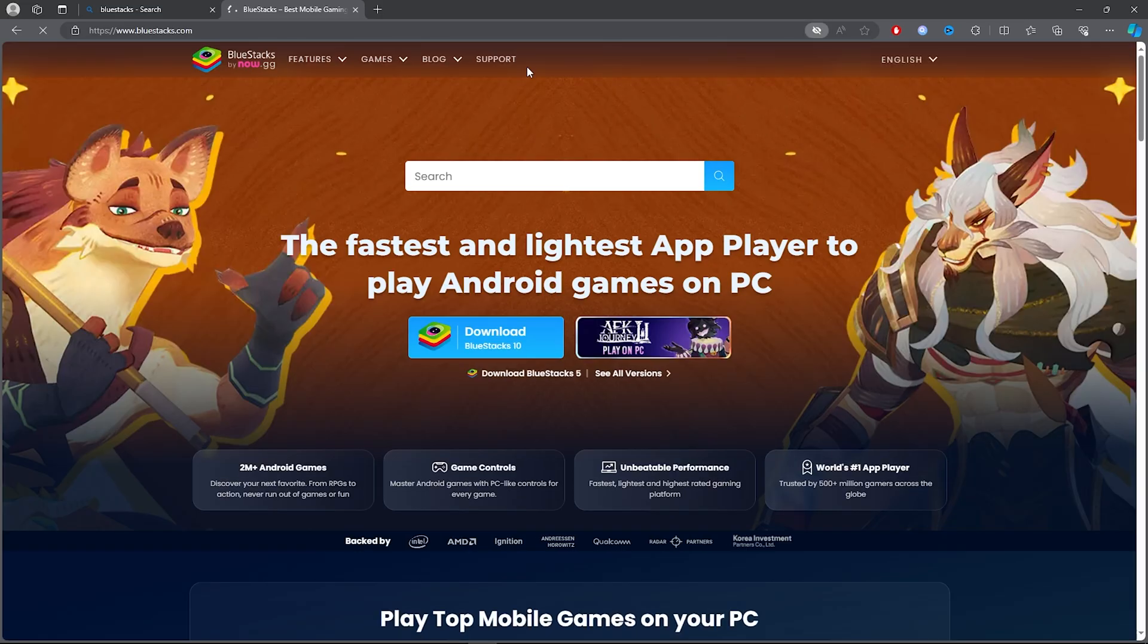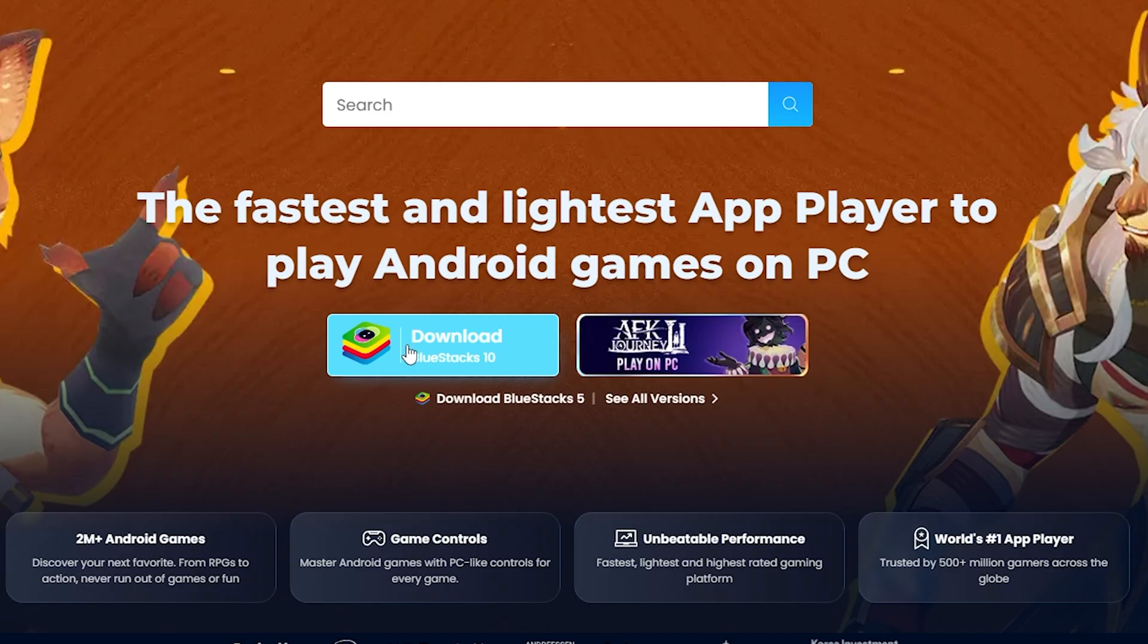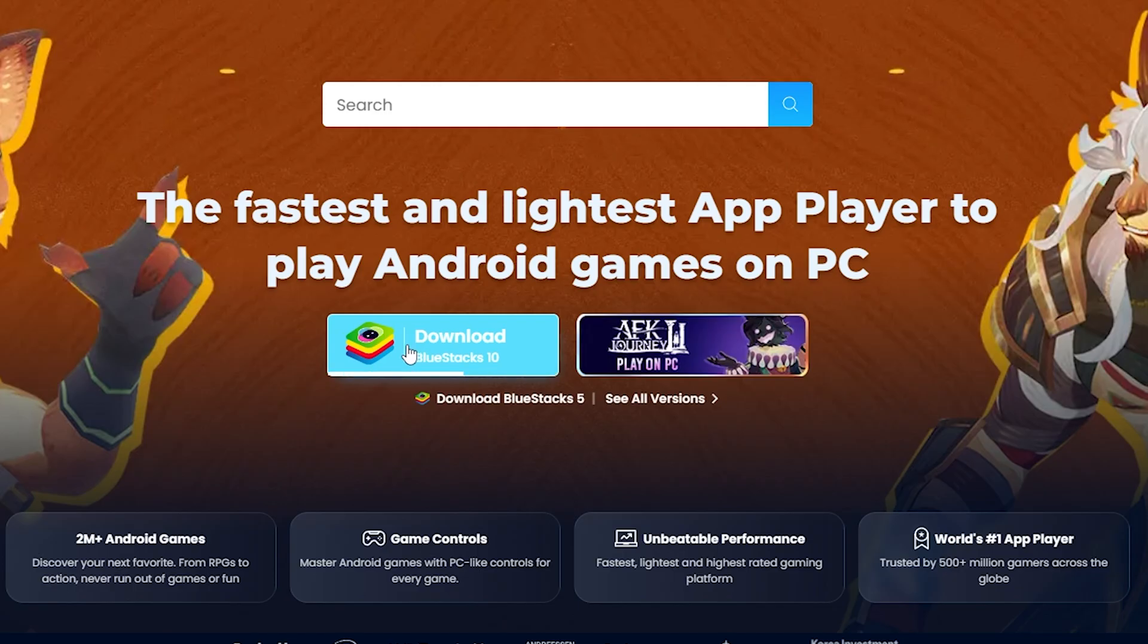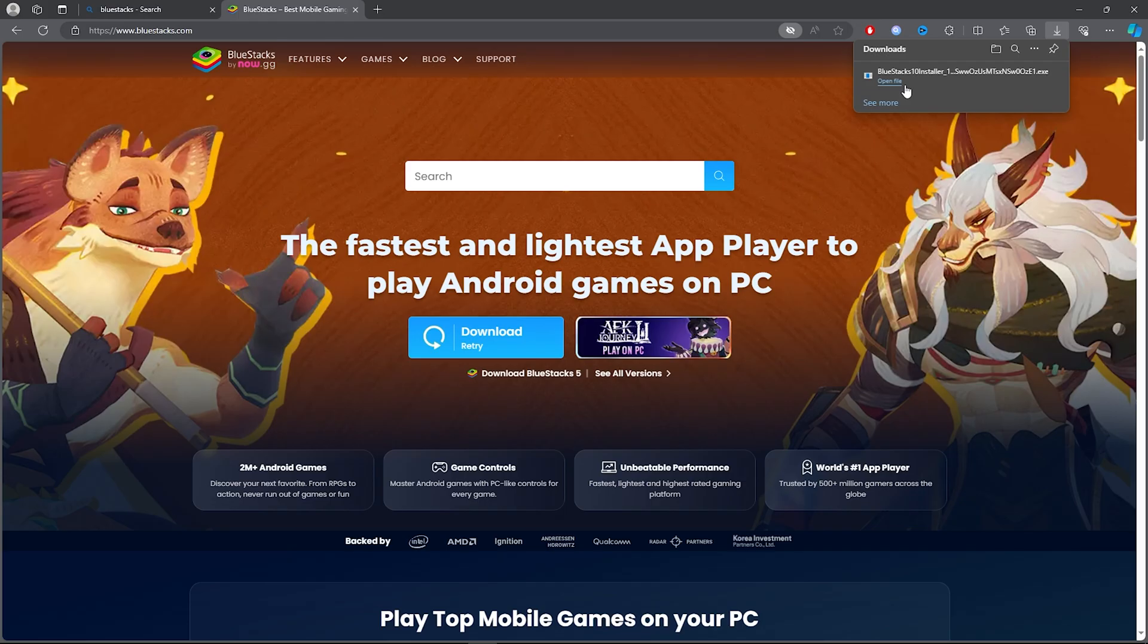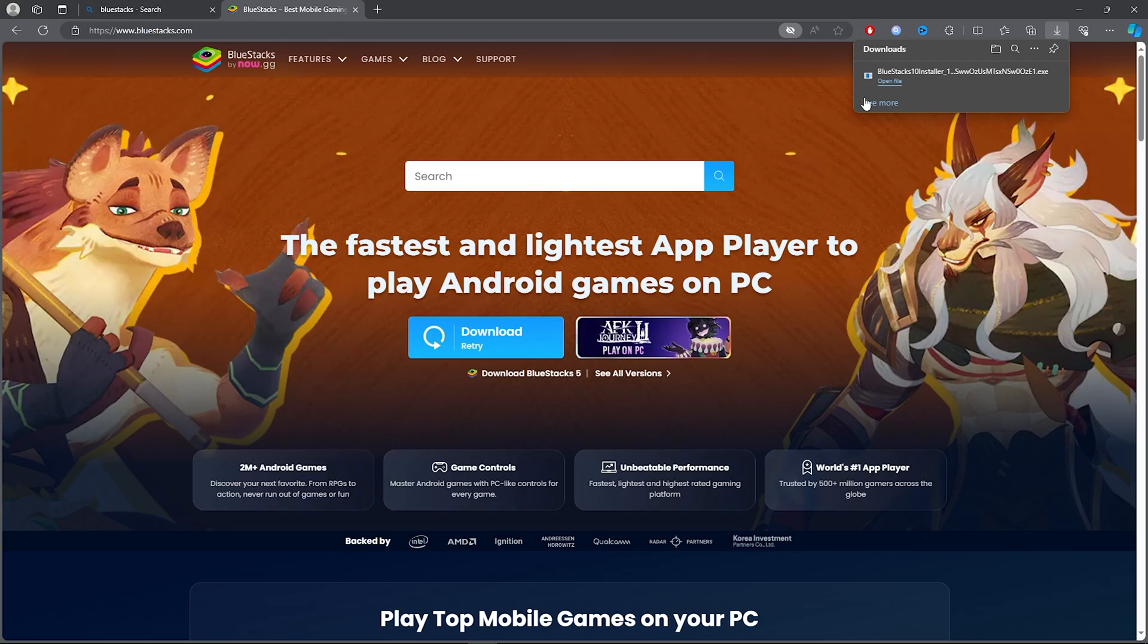Once you click on the first link, this website should pop up and all you need to do is download Bluestacks and make sure you install it.